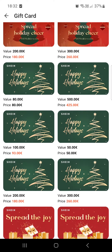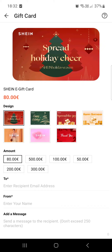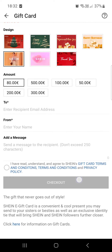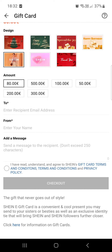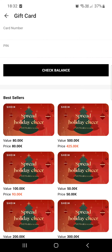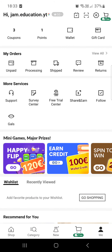Let's say this one — we select the design. We can select the design and an amount. We can enter here the email of the recipient, the name that the gift card is from, and then pay for it the same way that we pay in the app for orders. So that's pretty much it for this video — don't forget to subscribe, and see you in the next one.